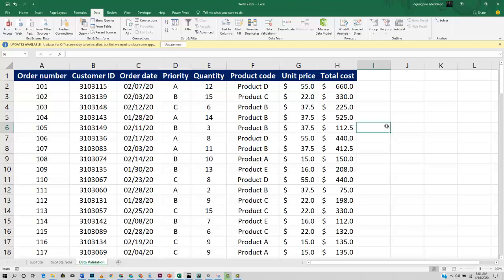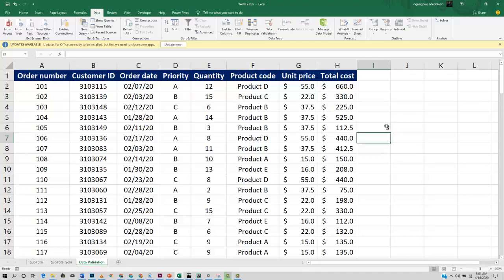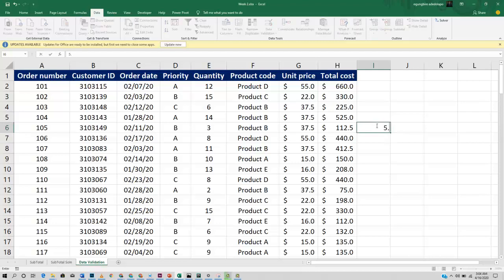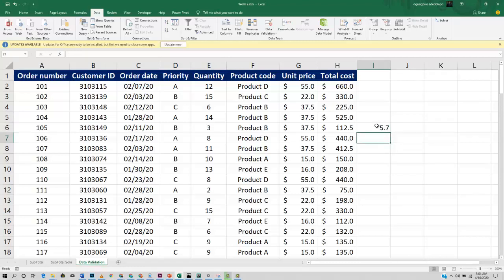Let's say I want this particular cell to specify the number of people that I want in an event, say five people. I won't want anybody to go into the same cell and enter say 5.7. We don't have a 0.7 person. It's impossible because either you're there or you're not.